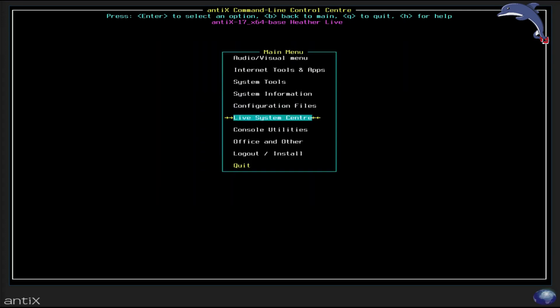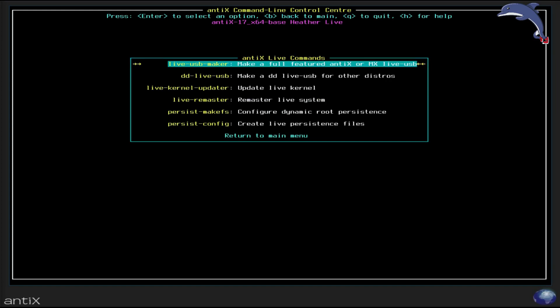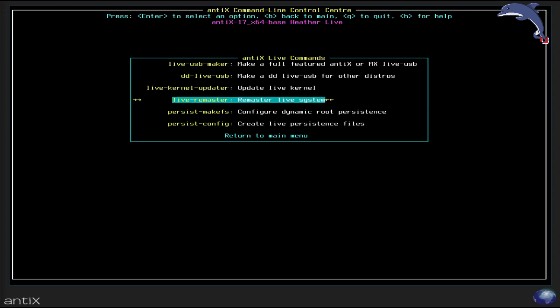Live system center. We've got live USB maker. Yes, the command line version of live USB maker. In fact, just so you know, the live USB maker is the core tool. The GUI that you get when you do it from ICWM or in MX sits on top of this utility. And it has a lot more features when invoked from the command line. Check out the help file and the readmes and the man page on it. It's really good stuff. You've got a tool for making live USBs using DD. A tool for updating the live kernel.